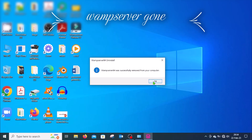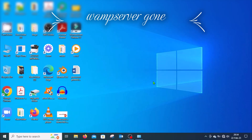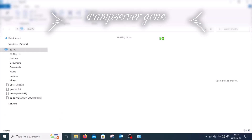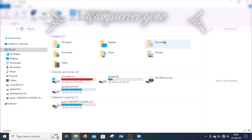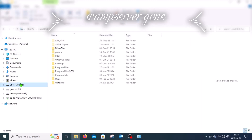You'll note at that point that the WAMP server icon is no longer on the desktop. And if you check carefully on Local Disk C, you'll find that the WAMP folder or WAMP directory is no longer there. So WAMP server has been successfully uninstalled from your system.